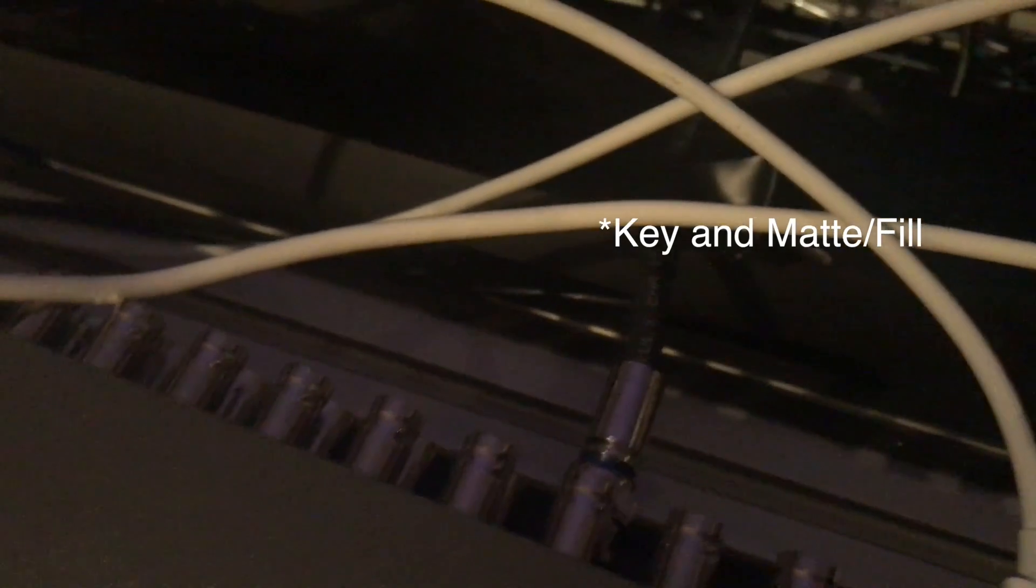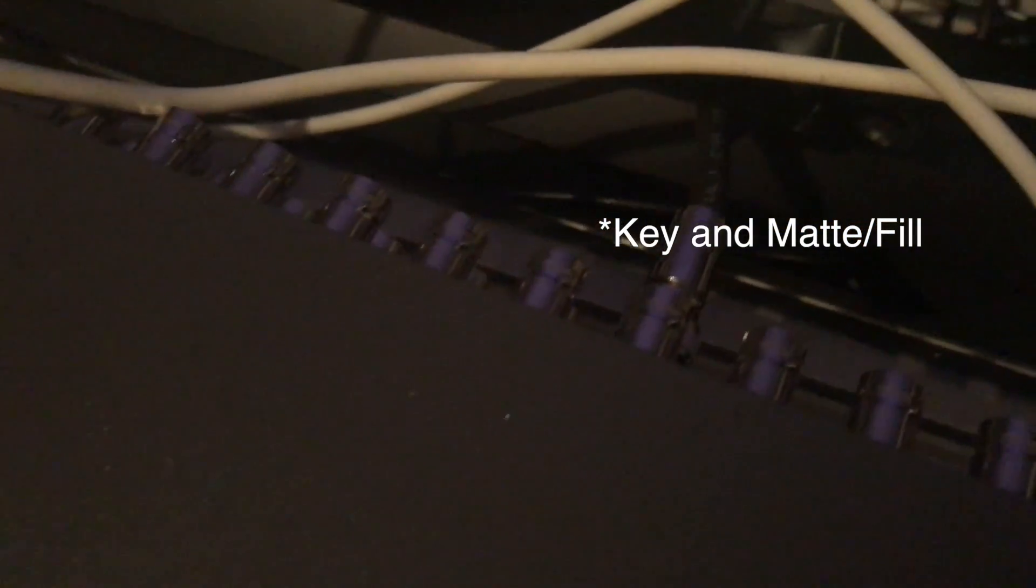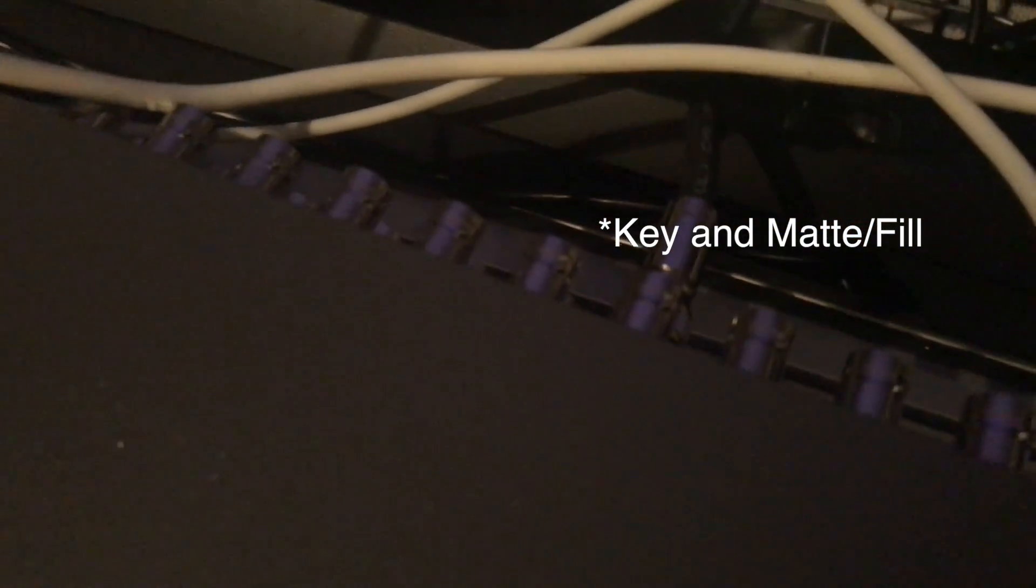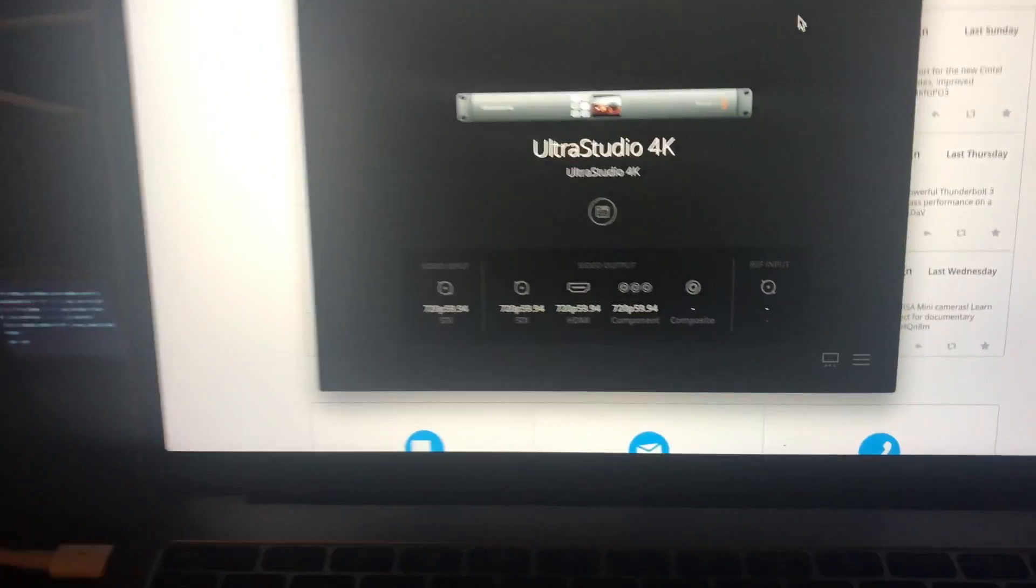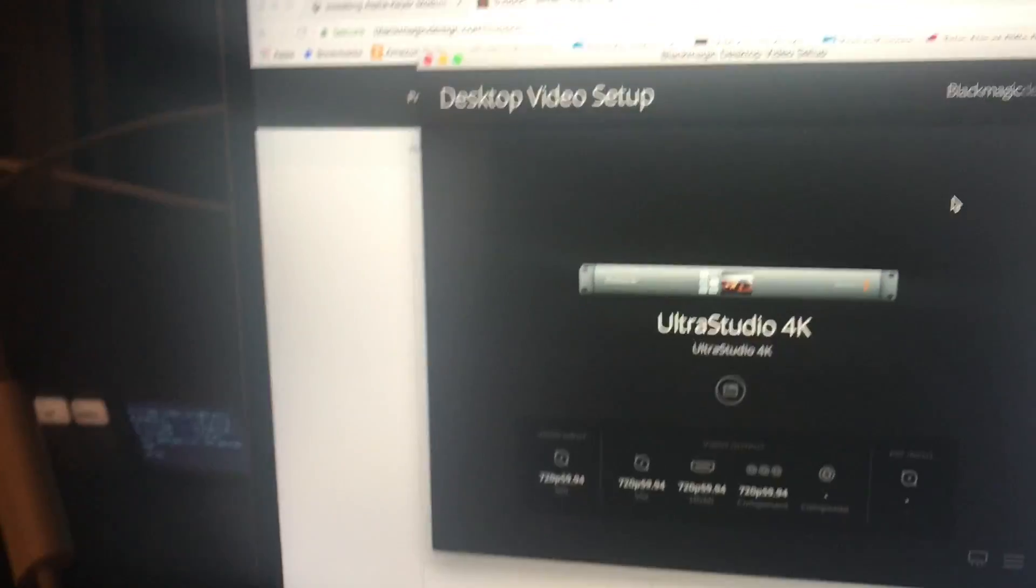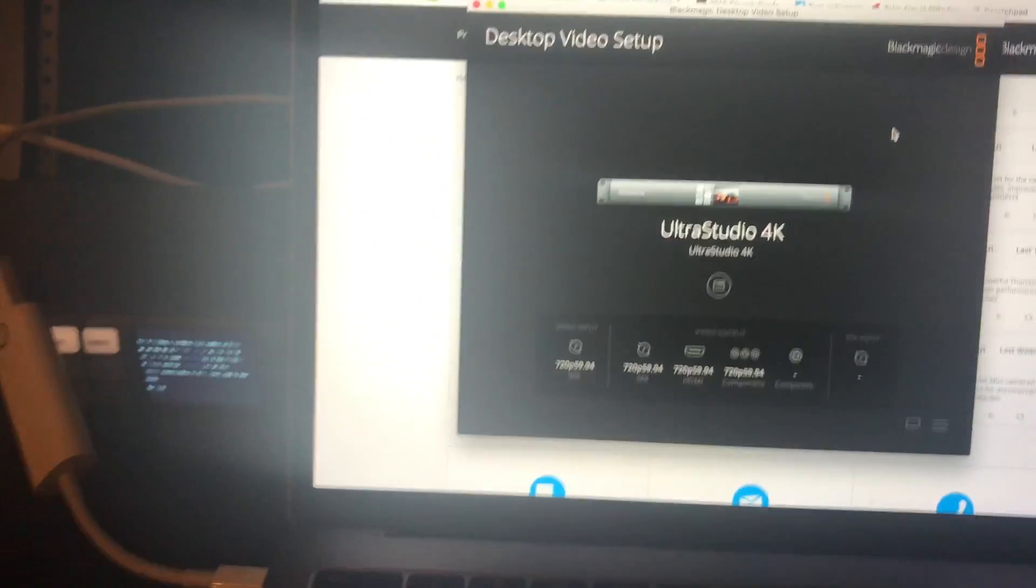Also you will need to connect BNC cables out. Two of them, one for the key and the alpha channel, and one for the regular output. And those connect into your video switcher. But I'm not going to show you that. That's a different video. Hopefully I can have a video switcher to set that up sometime in the future.